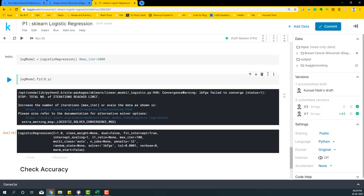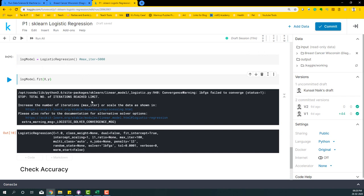Basically it says convergence warning: LBFGS failed to converge. Total number of iterations reached limit. This states that some of the defaults of the logistic regression are not sufficient to run this model. By default, the solver is going to be LBFGS, and there are multiple other solvers that are available within the logistic regression, but by default this is the one that we use.